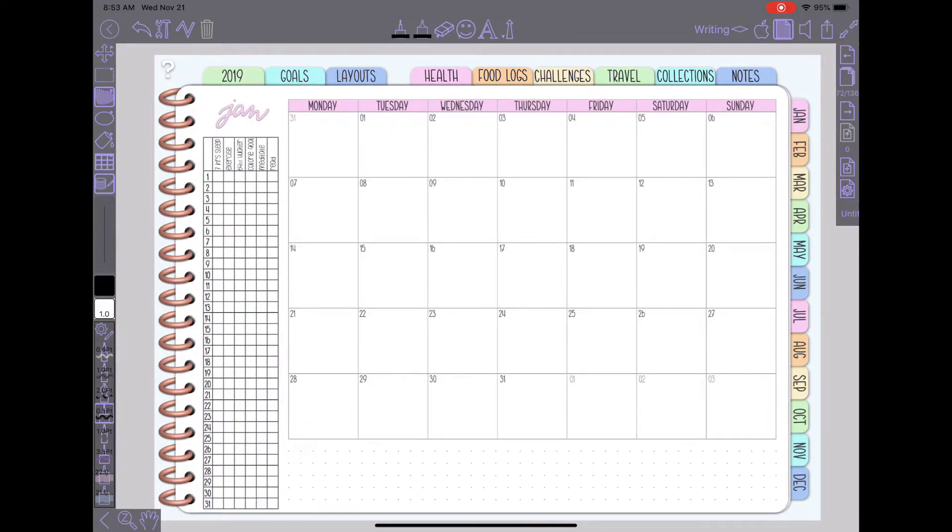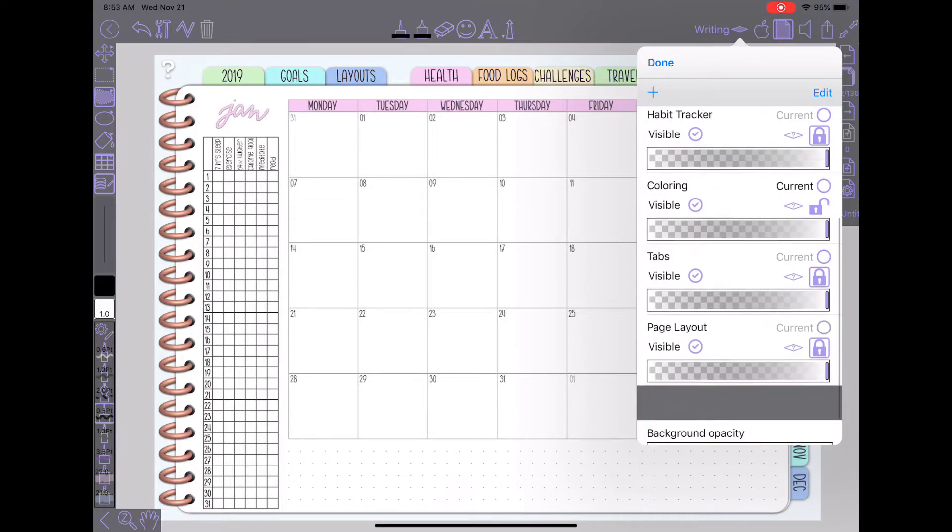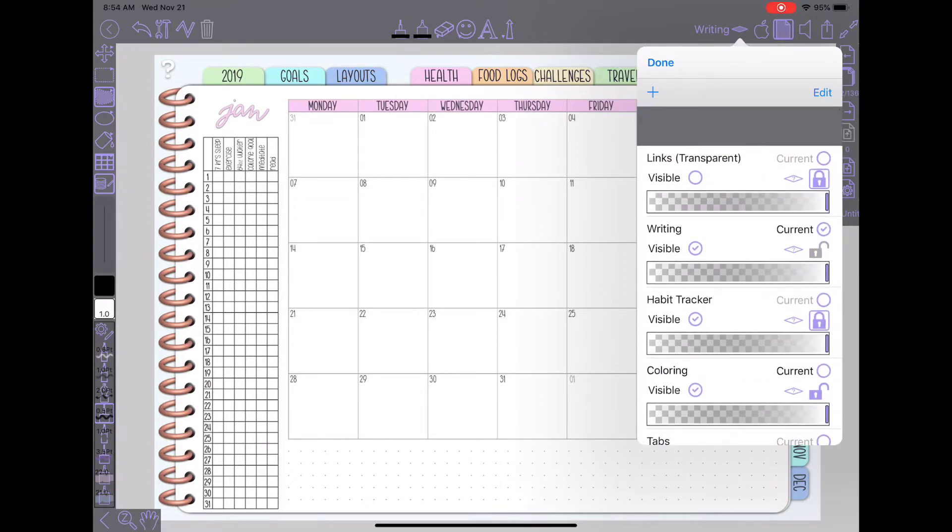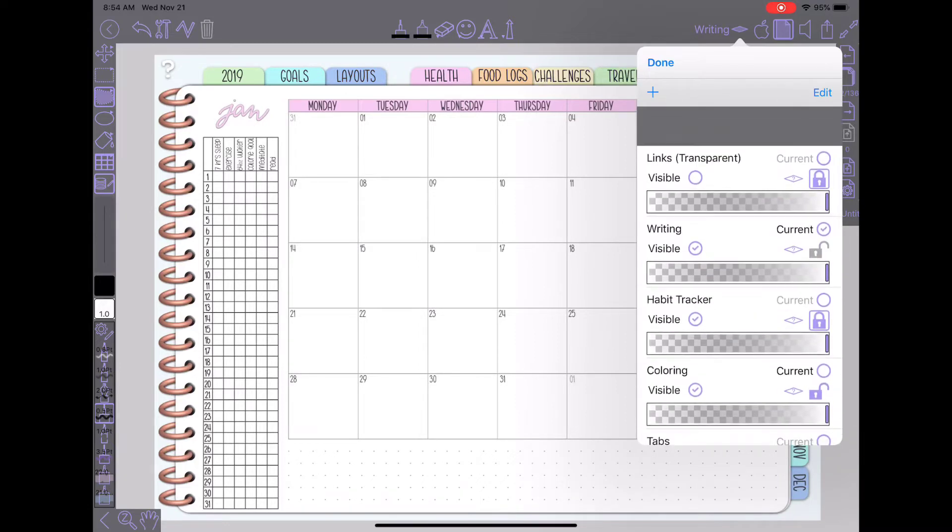So up in the upper right hand corner there's this little diamond shape that you can tap on and it will show you the layers that you have. I have the same layers for my entire notebook. I know there's an option to create layers for each individual page but I have been using the same layers for all of my pages.